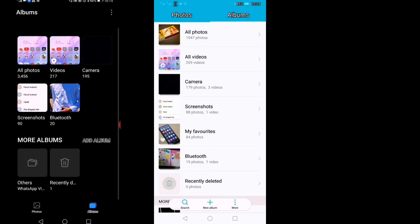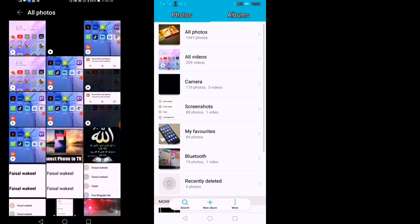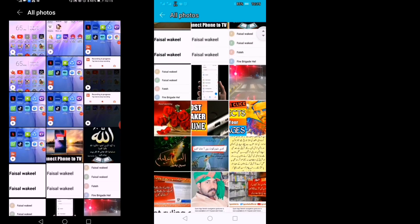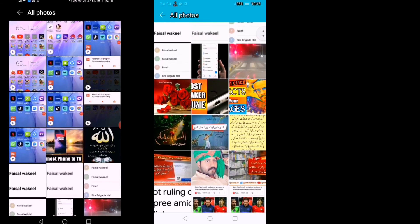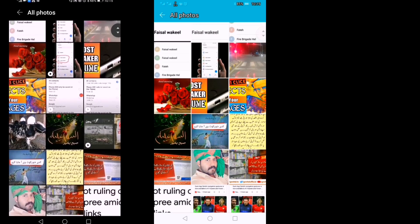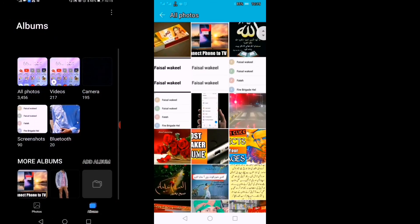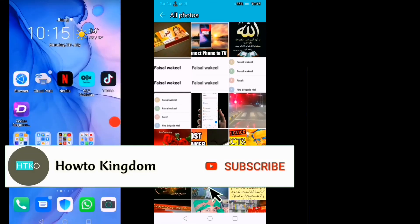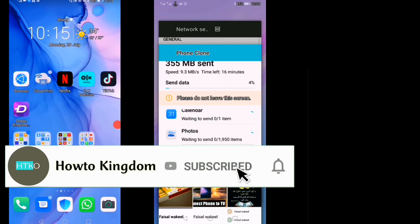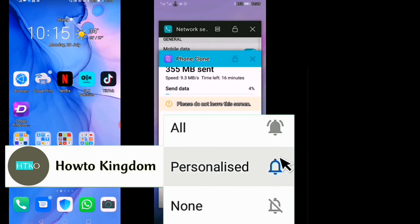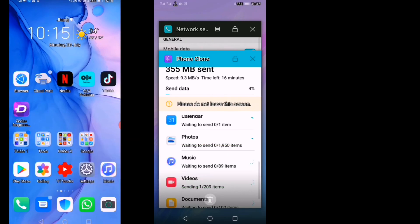Now you can see everything has been transferred. I hope you liked the video. If you did, please hit the like and subscribe button and don't forget to hit the bell icon. Thanks for watching.